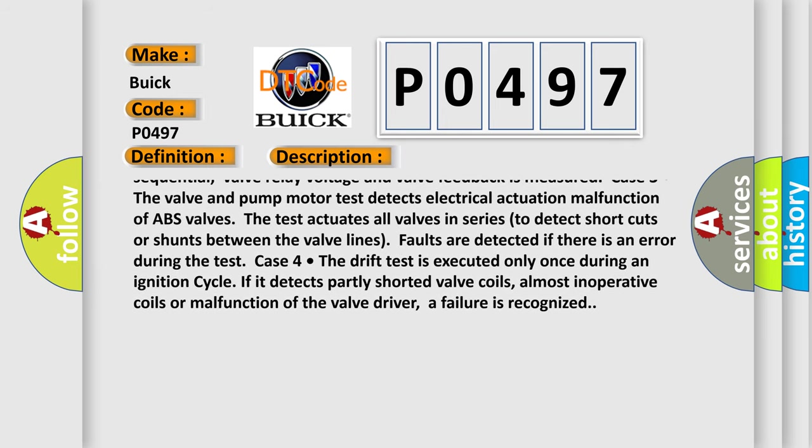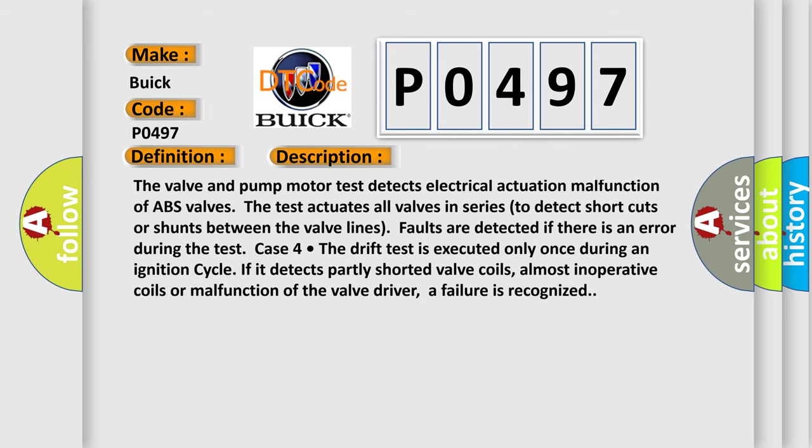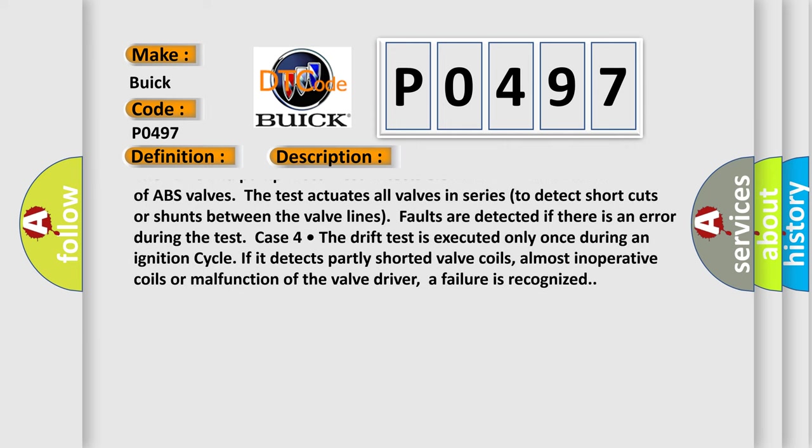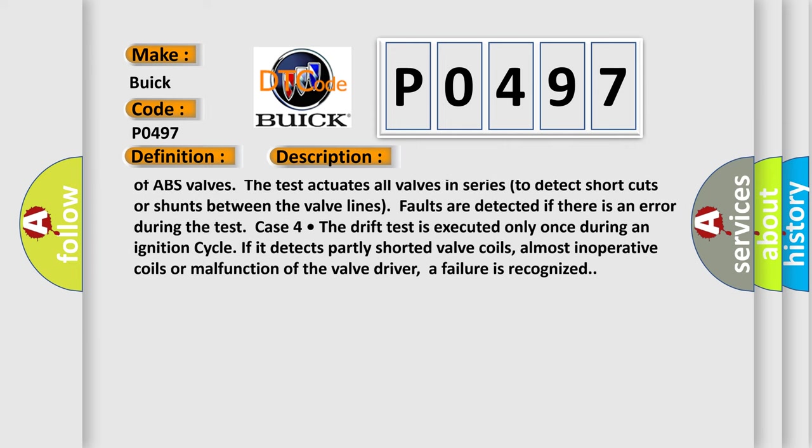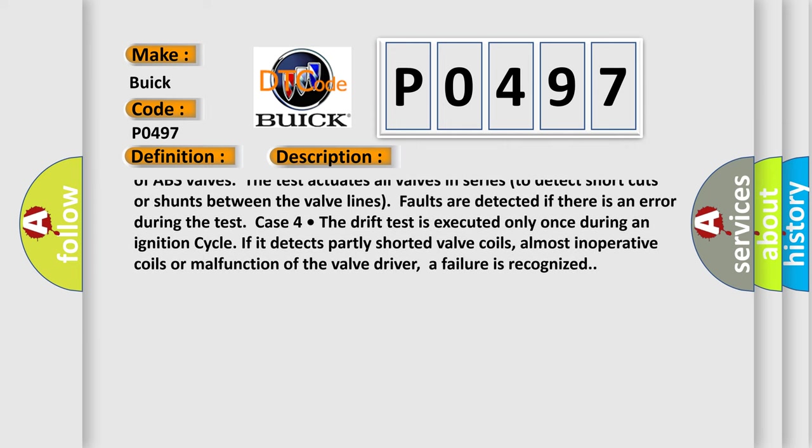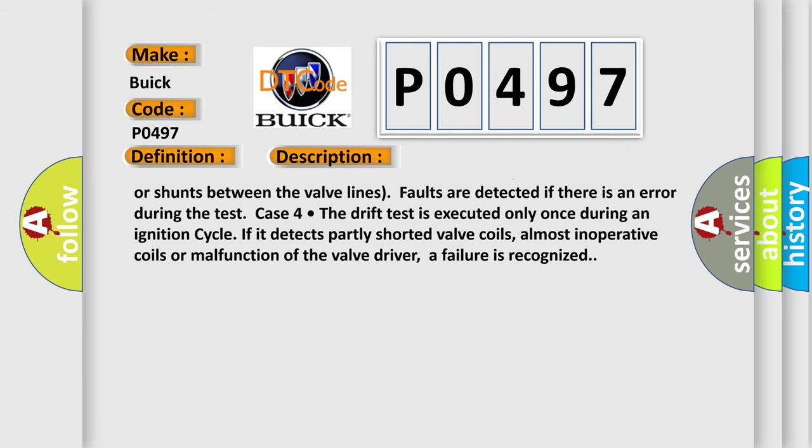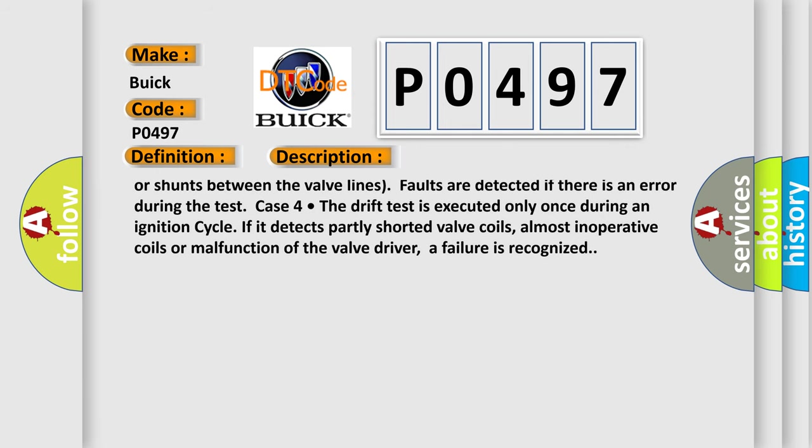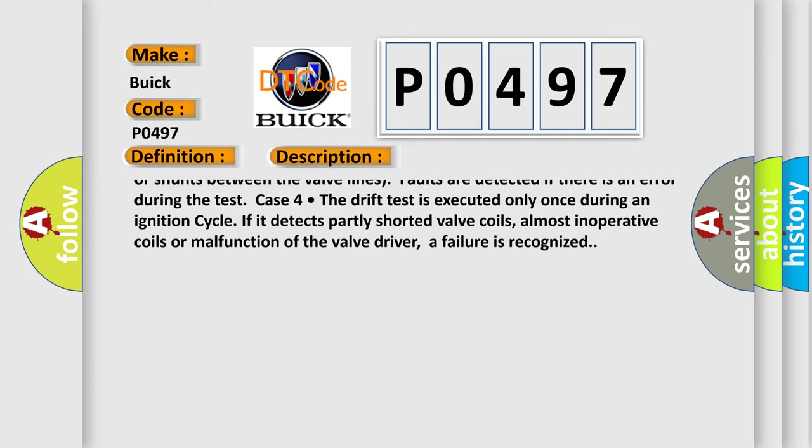Case three: the valve and pump motor test detects electrical actuation malfunction of ABS valves. The test actuates all valves in series to detect shortcuts or shunts between the valve lines. Faults are detected if there is an error during the test.